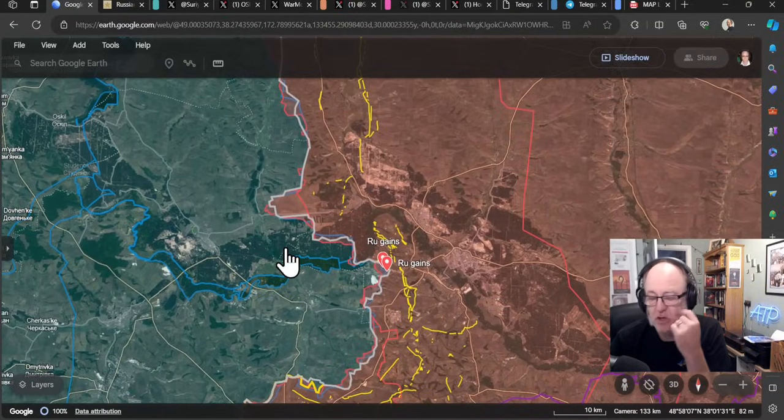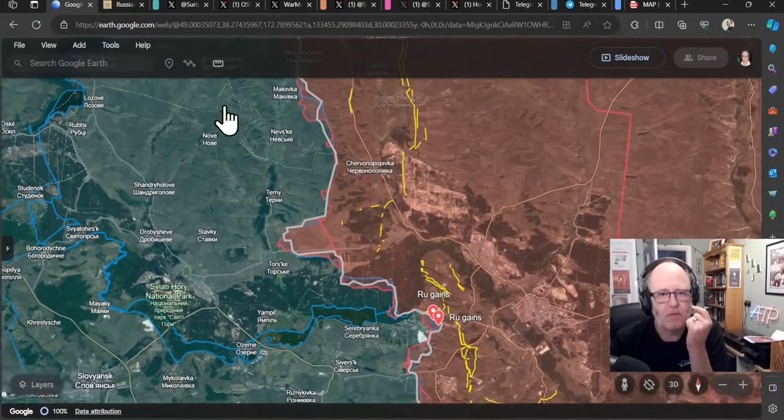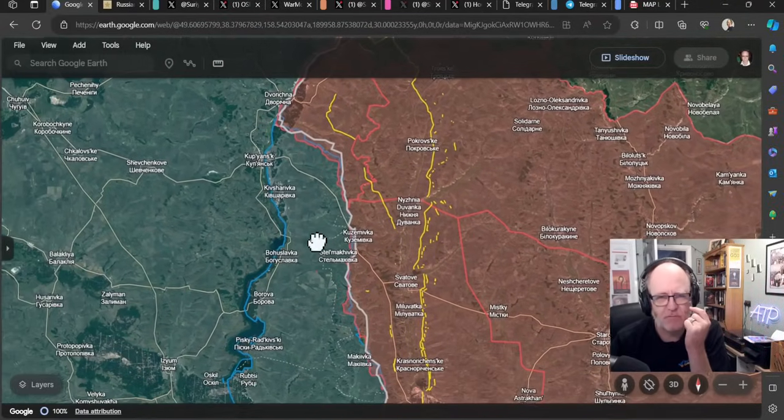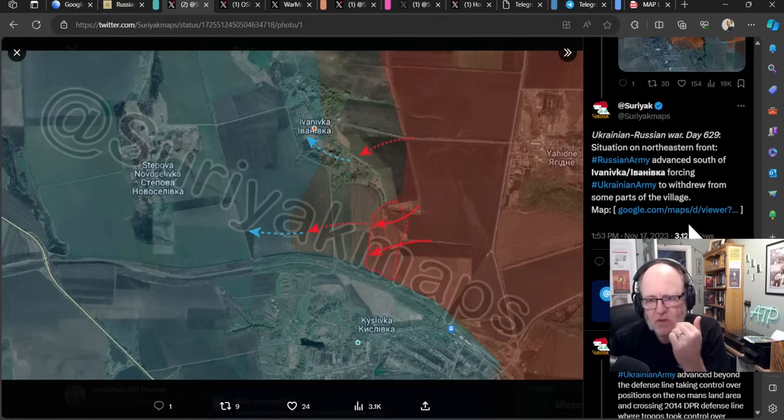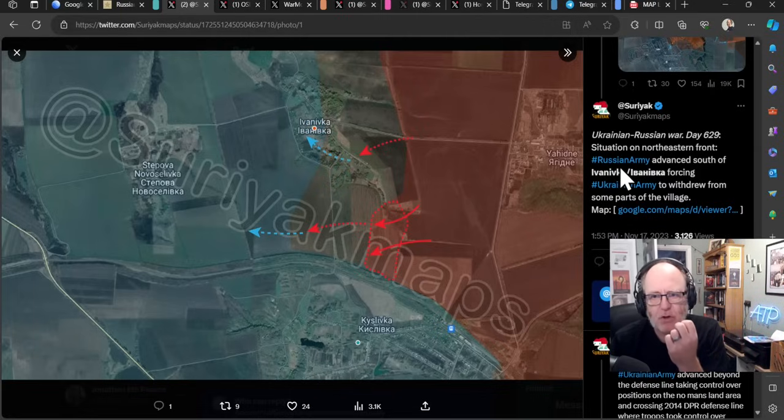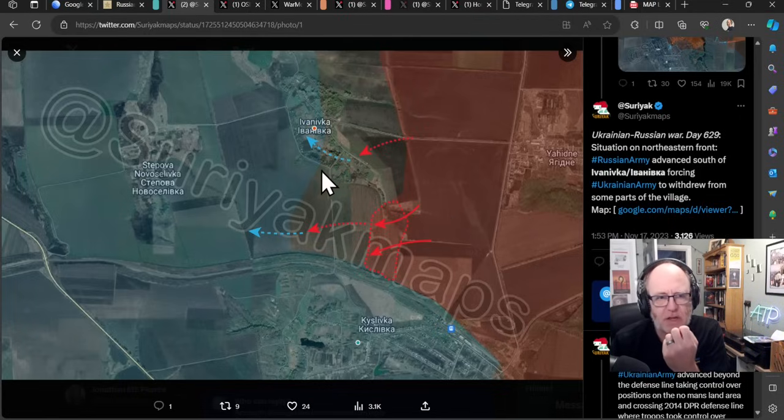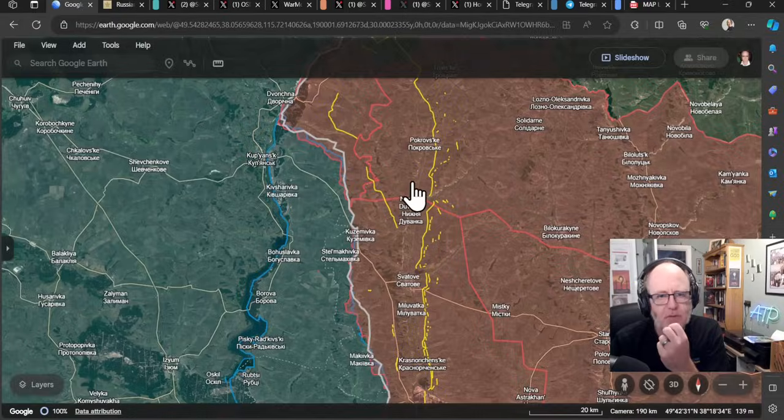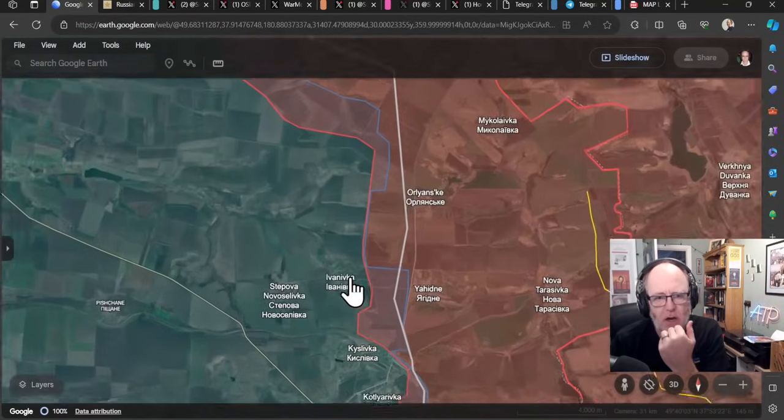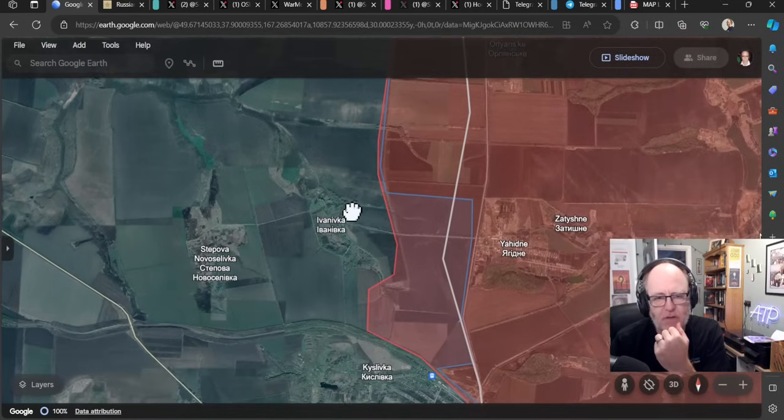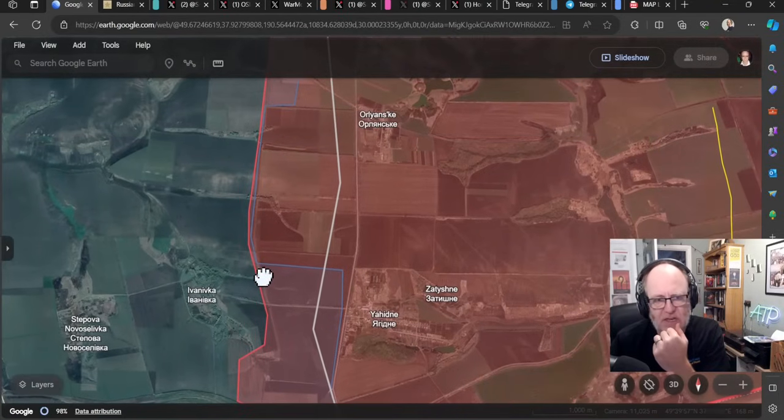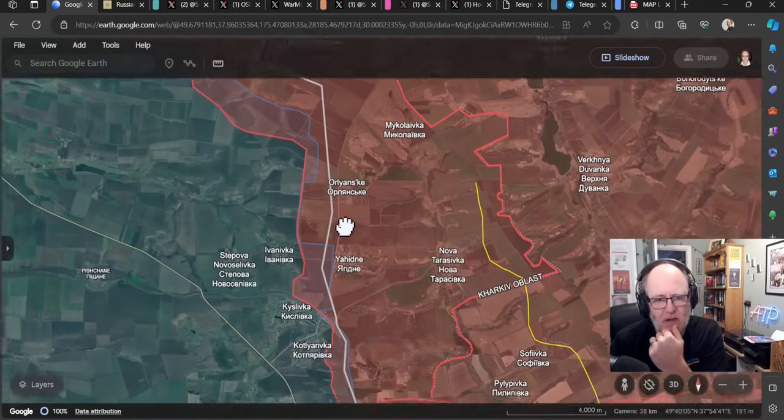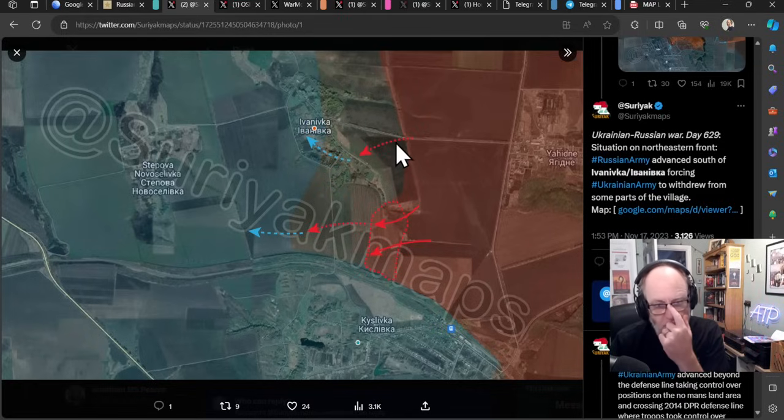But there is quite a bit of activity going on up and down these lines. You can see that the defensive lines are now in a brighter yellow thanks to JR who's done all the mapping today. So here we have not a lot of change but fairly intense fighting. There are a few claims however, Suriat maps claim that the situation on the northeastern front, the Russian army has advanced south of Ivanovka forcing the Ukrainian army to withdraw from some parts of the village there.